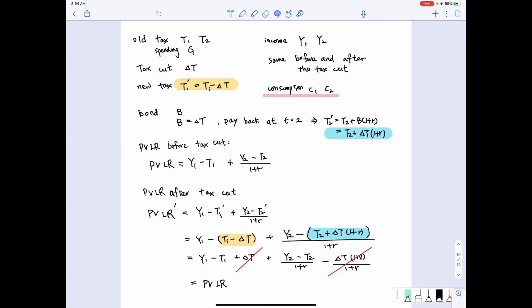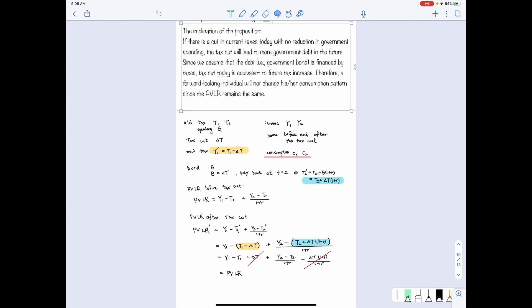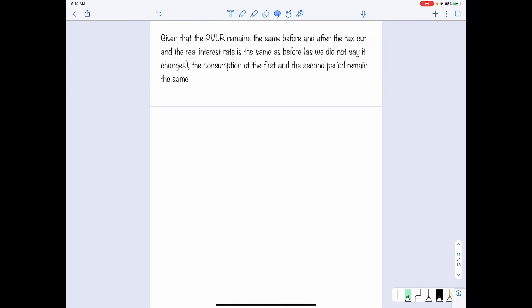Since the present value of lifetime resources before and after the tax cut are exactly the same, when the individual makes decisions about how much to consume today and tomorrow, they face the same constraints and same utility. Therefore, the decision rule remains the same. We have proved that even though the government cuts tax today, the individual will maintain the same consumption pattern — this is the proposition of Ricardian equivalence. The present value, the real interest rate, and consumption in both periods remain unchanged.